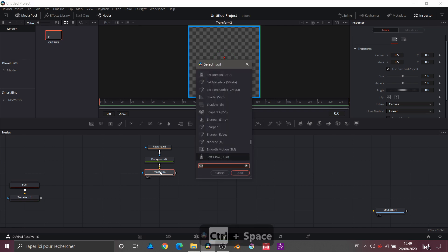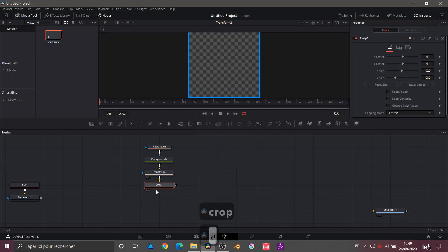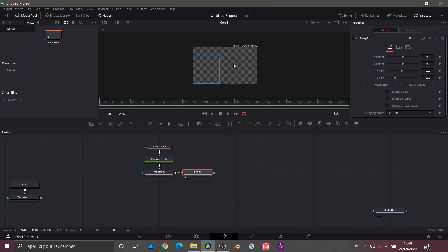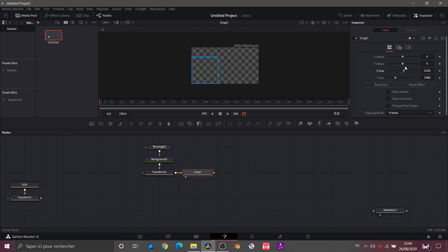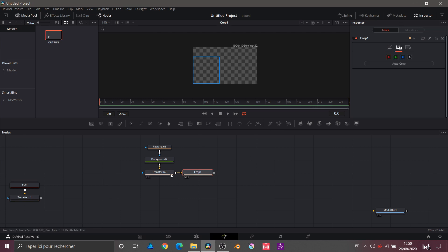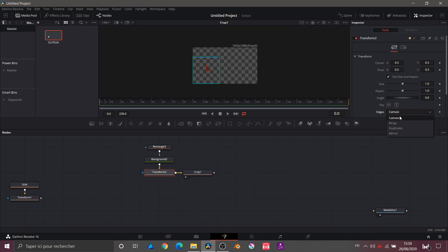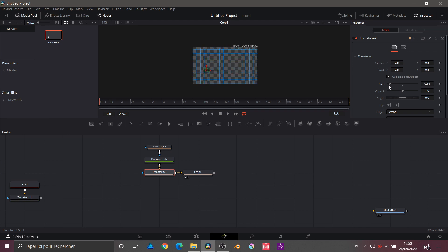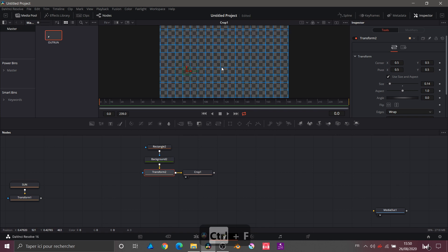For that I will search for a node called Crop. We can see that our object is integrated into a 1920×1080 space. We can move the object, center it with offset — double-click, put parameters to 0. We can change the aspect, expand or reduce. We'll see other applications for this node later. Now we return to the Transform node, find Canvas and Wrap, and we have our grid. We just take the size and reduce it — Ctrl+F to center the screen.